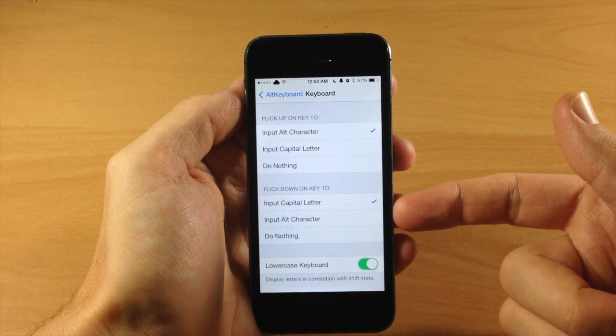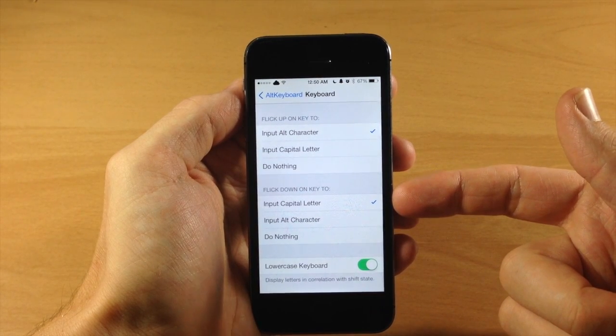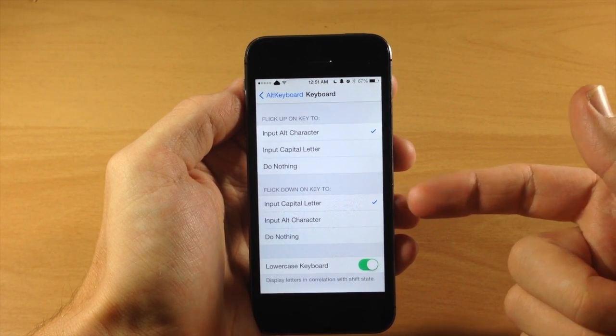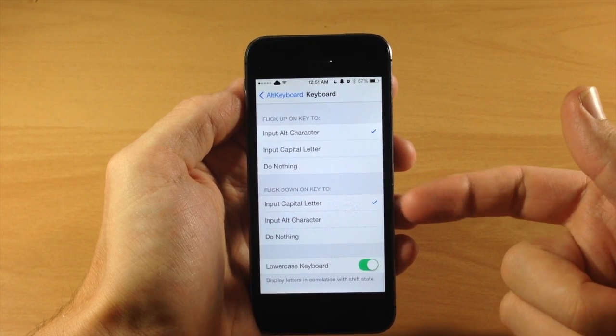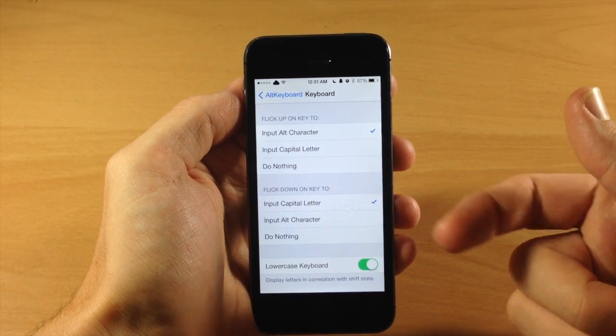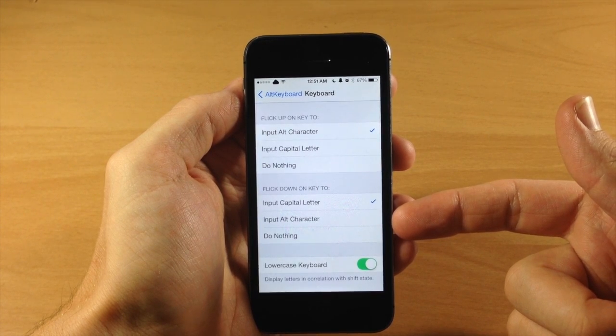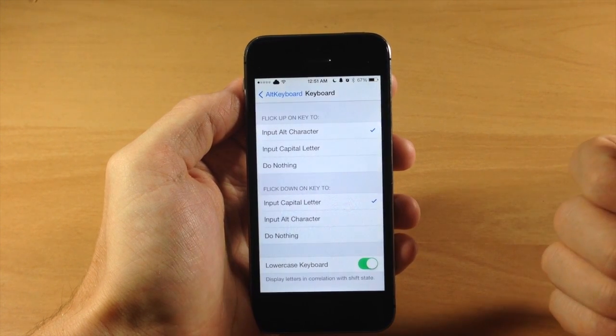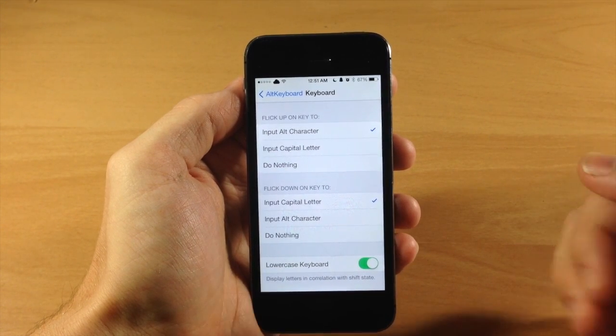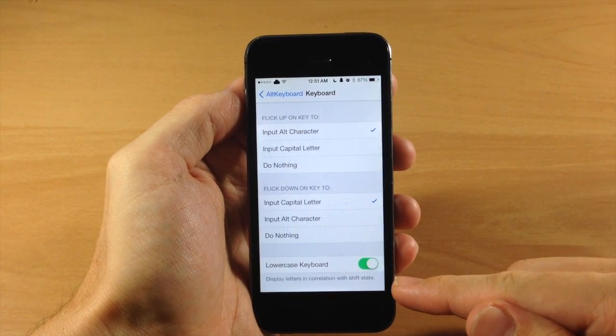Scrolling down, we have 'Flick Up on Key' — this lets you set the action for flicking up on a key. You can change it to input the alternate character, which is the default, or input the capital letter, or do nothing. For flicking down, the default is to input the capital letter, but you can change it to the alternate character or do nothing.